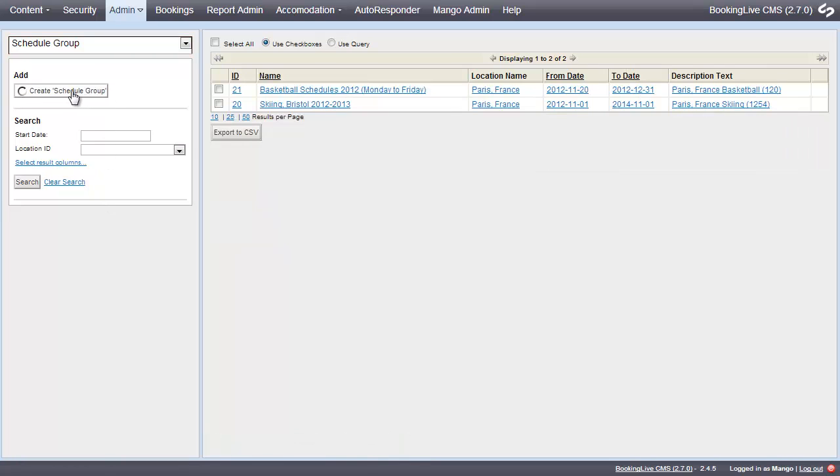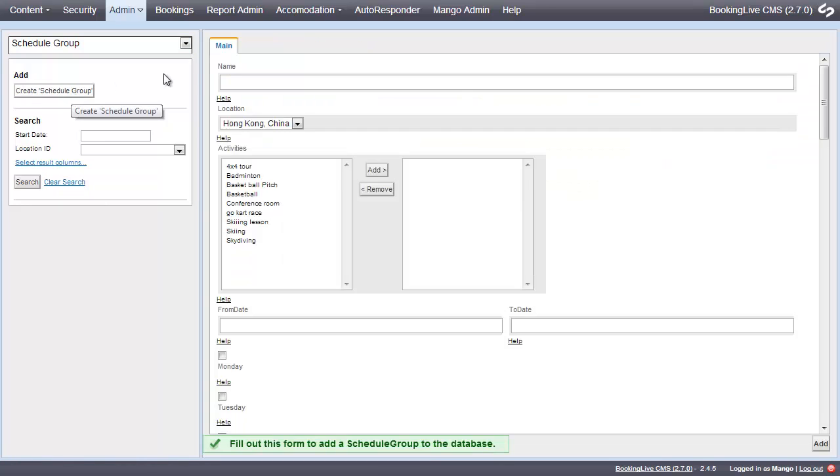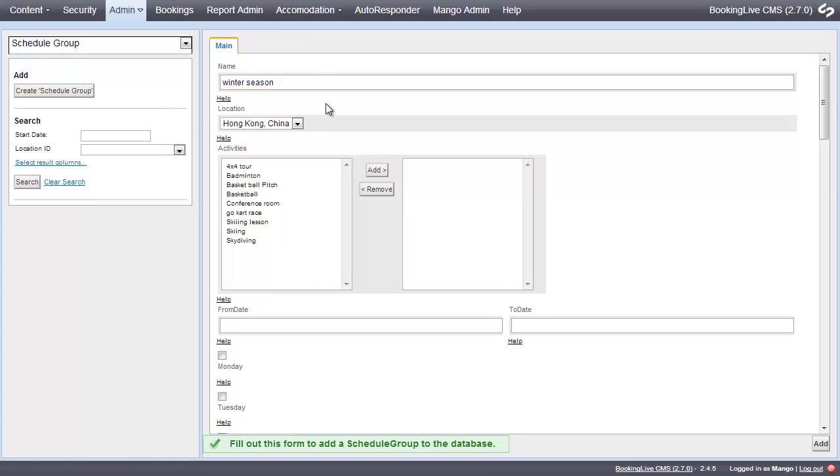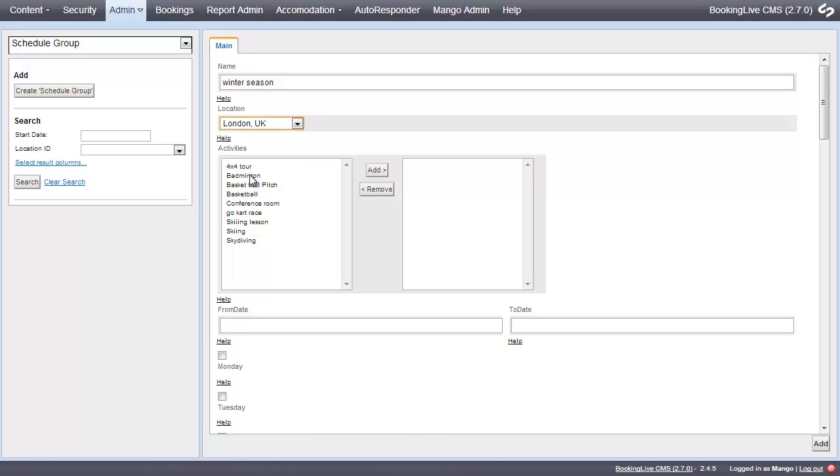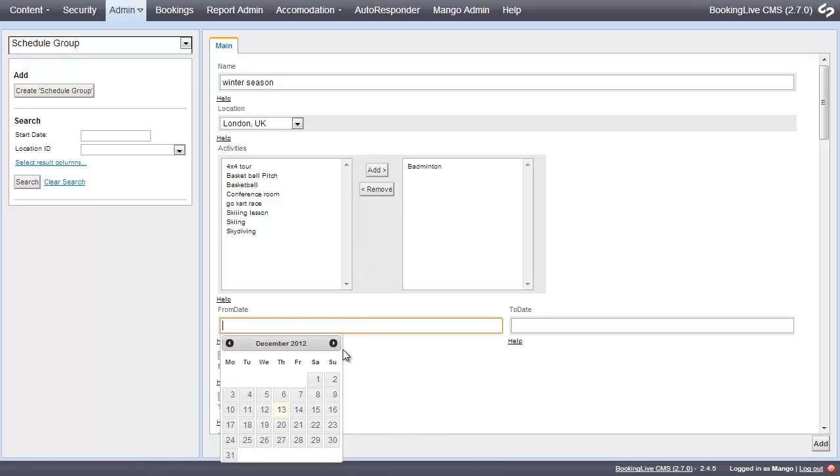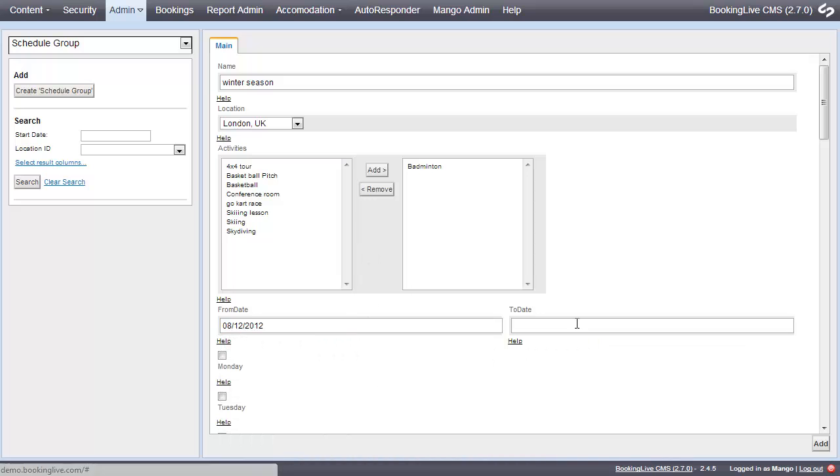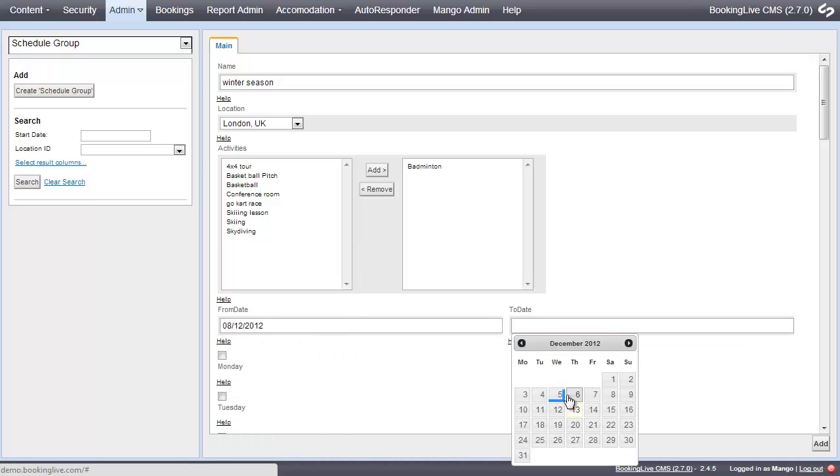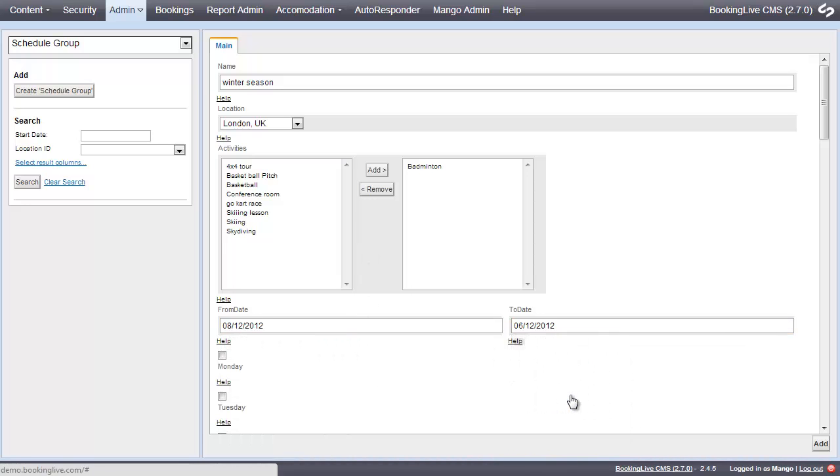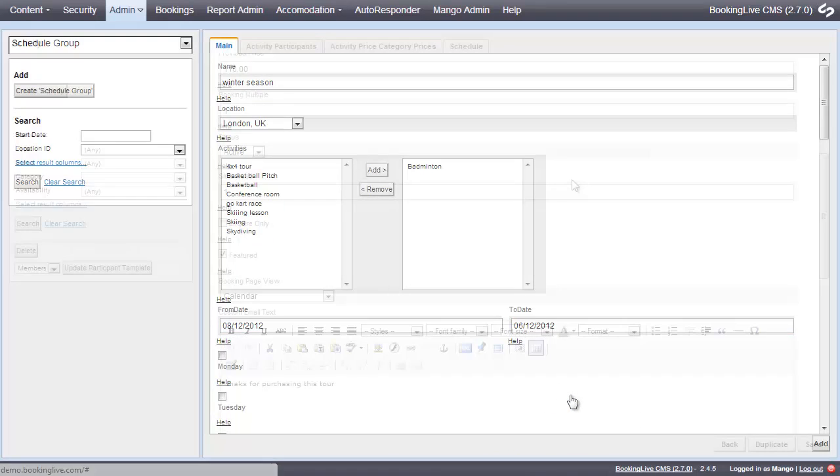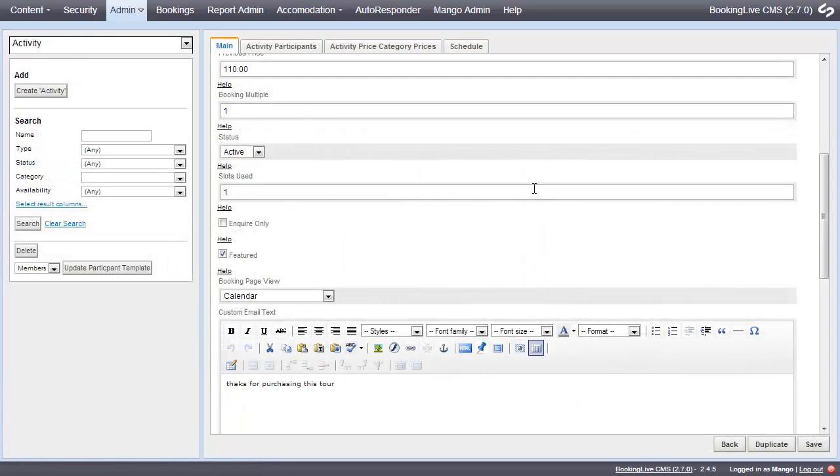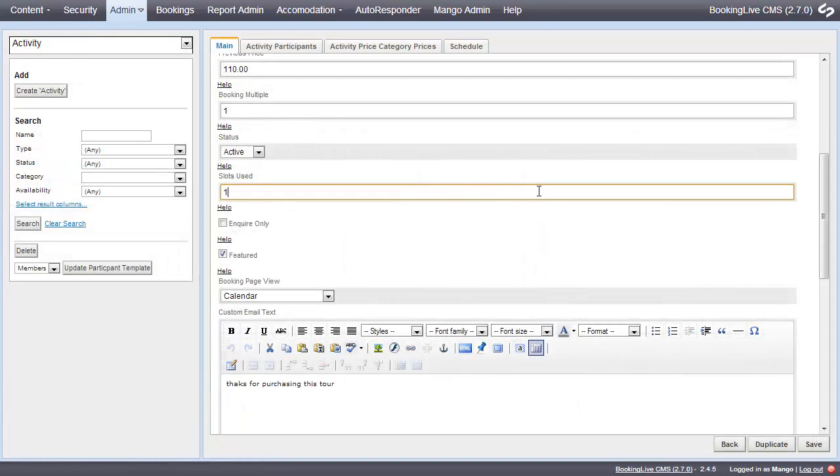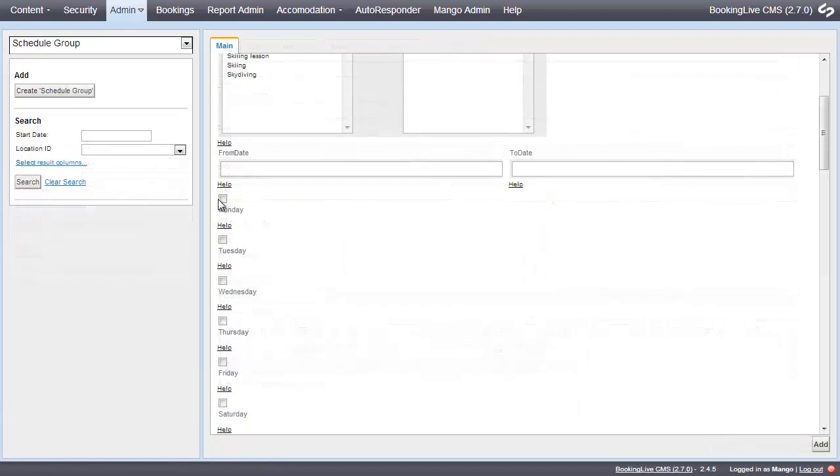Enter a reference that means something to you. In this example, we'll use Winter Season. Next, set the Location, the Activity, and enter the dates of the first schedule and the last schedule. Enter the number of slots per schedule, the days and times these schedules will run, and then simply click the Add button.